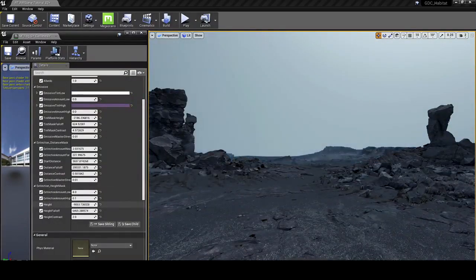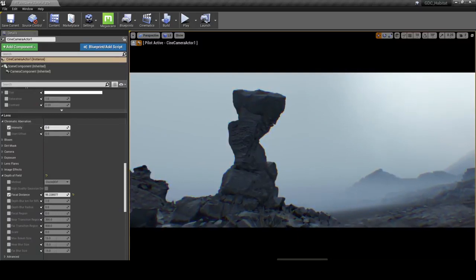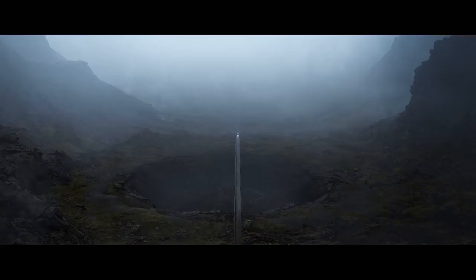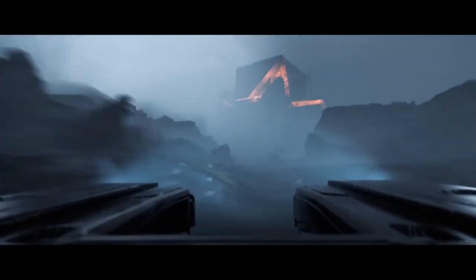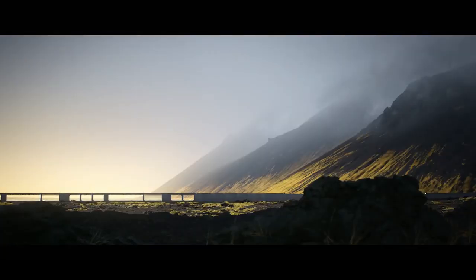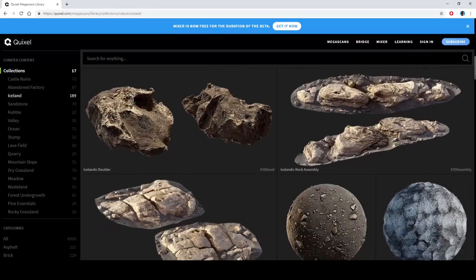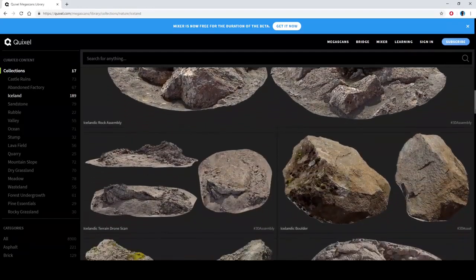Here you can see me tweaking the fog and some of Unreal Engine's post-processing effects, like chromatic aberration, vignetting, and film grain. There's no smoke and mirrors here, guys — no real-time ray tracing. Just the vanilla version of Unreal Engine 4, combined with the photorealistic and massive Megascans asset library, fully optimized for games and VR out of the box.